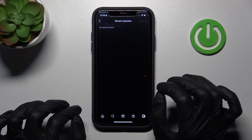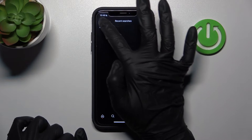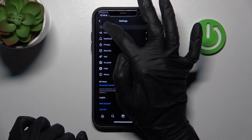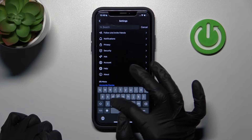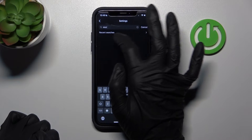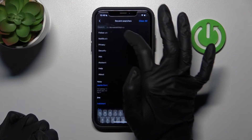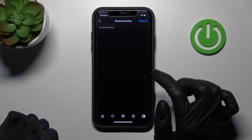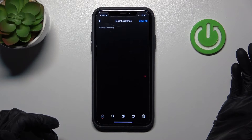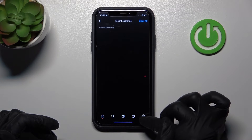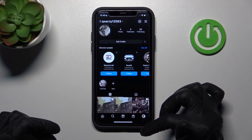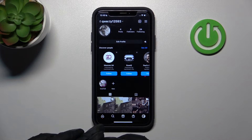Let's check it again — after tapping the search bar and going to the Recent Searches feature again, as you can see the history is completely cleaned up.